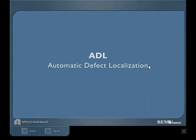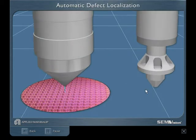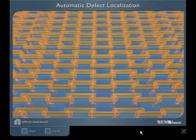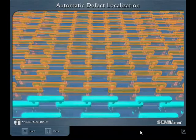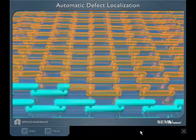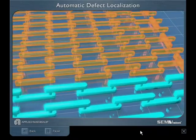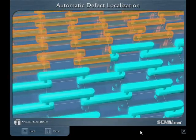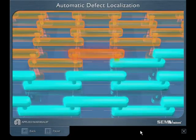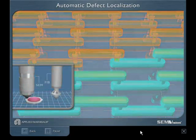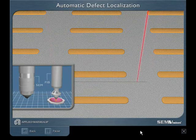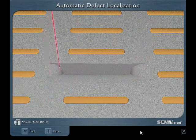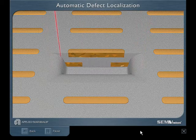Automatic defect localization — the ADL technology identifies electrical failures within PDL test structures using a unique SEM-based scanning scheme. Once a defect location is identified, integrated FIB is immediately available for milling to reveal the defect root cause.